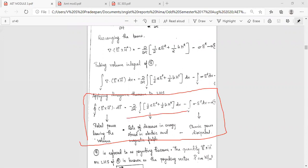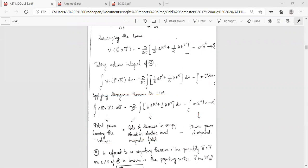This result shows the ohmic power dissipated as conduction loss. The total power leaving the volume is equal to the time rate of decrease in the stored electromagnetic field energy, minus the ohmic conduction loss. This is the Poynting theorem result.